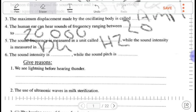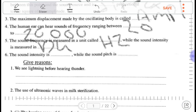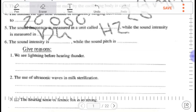Give reason: we see lightning before hearing thunder. This is because the velocity of light is greater than the velocity of sound. Light travels as electromagnetic waves, which have a much higher velocity than sound, which travels as mechanical waves.